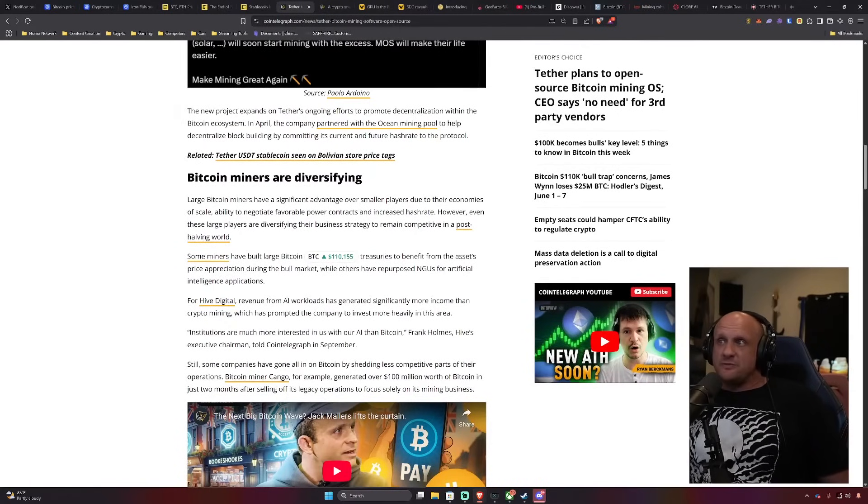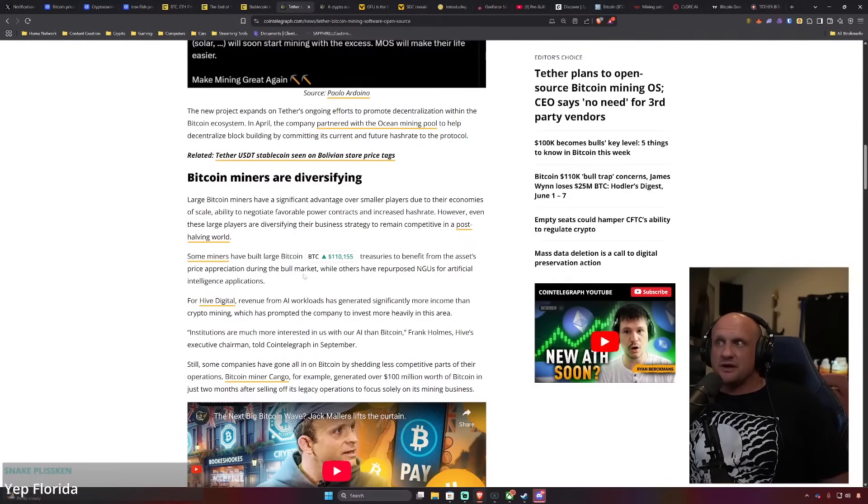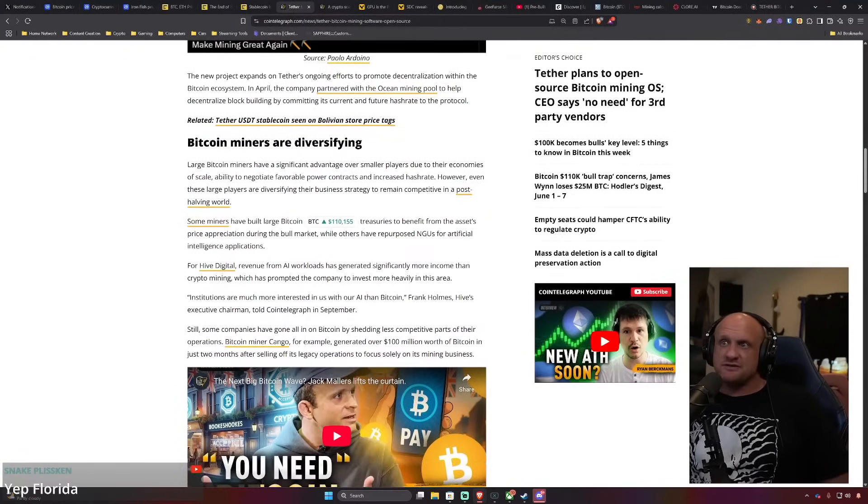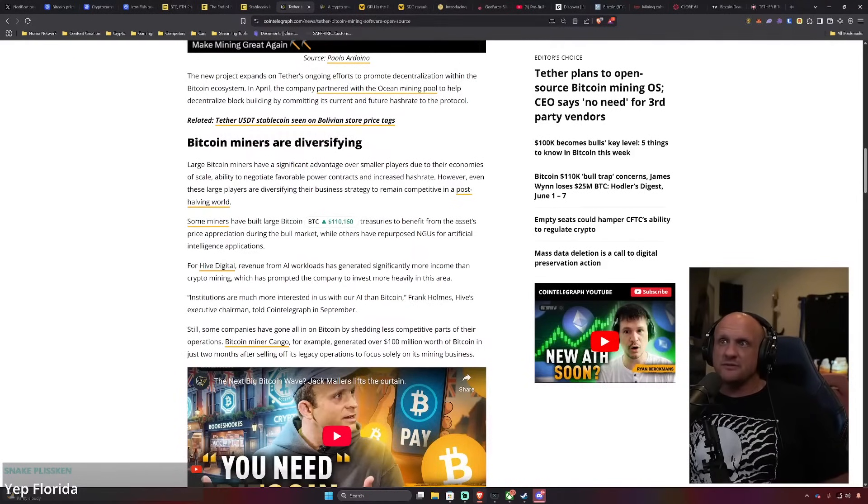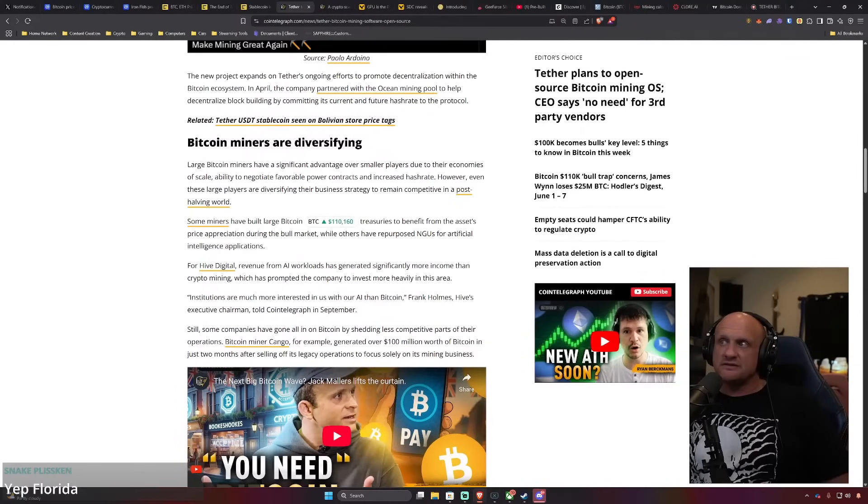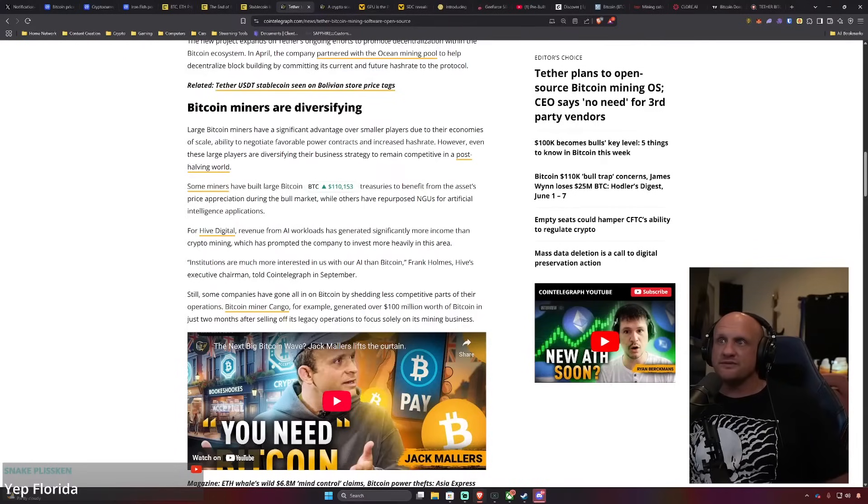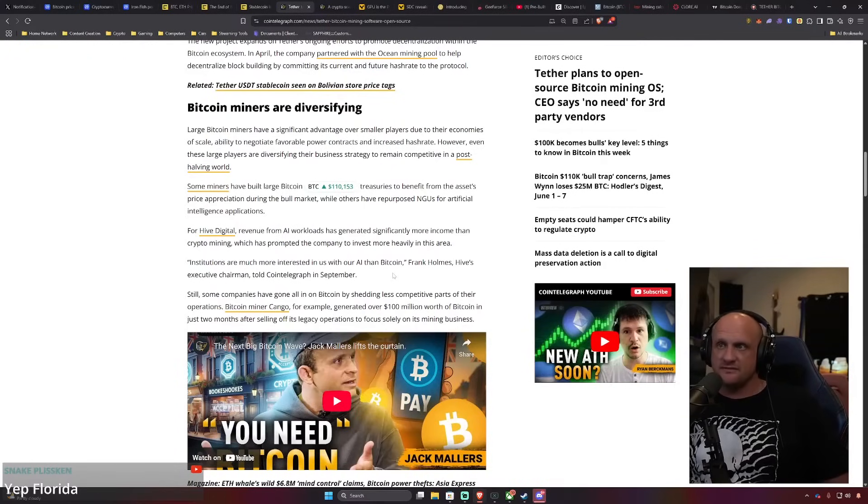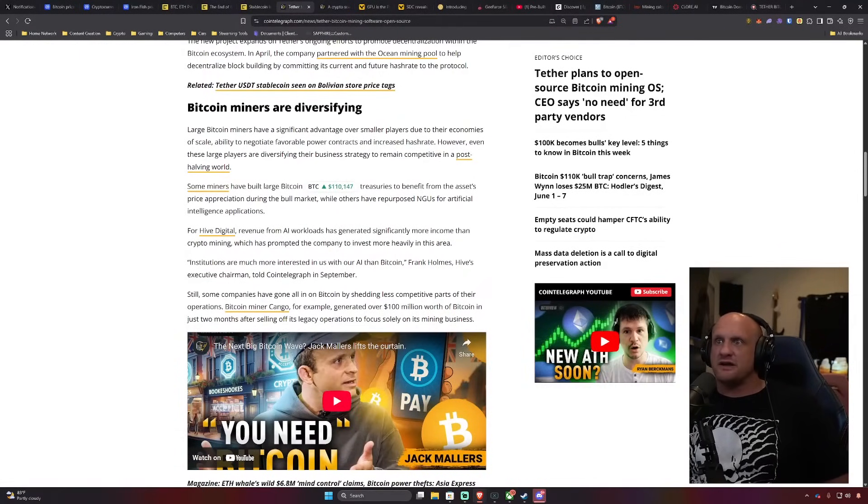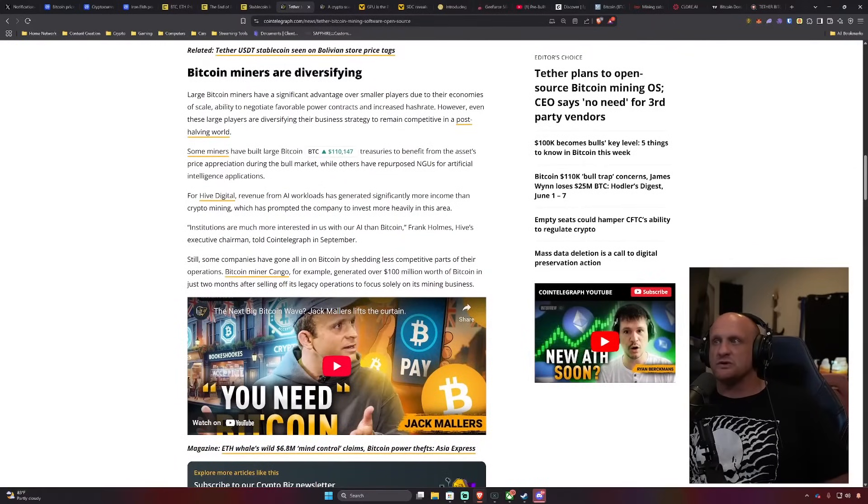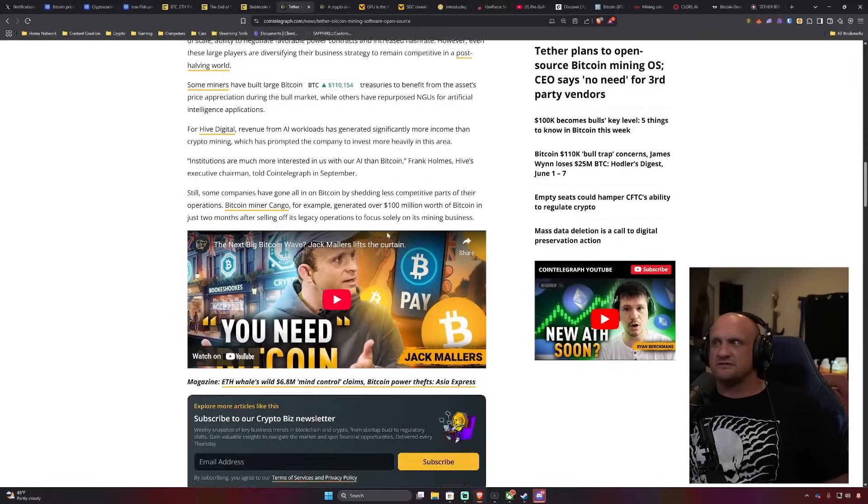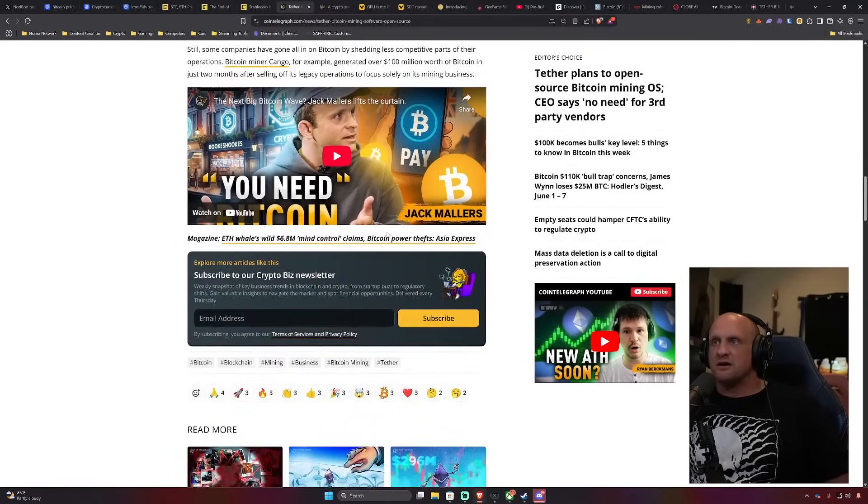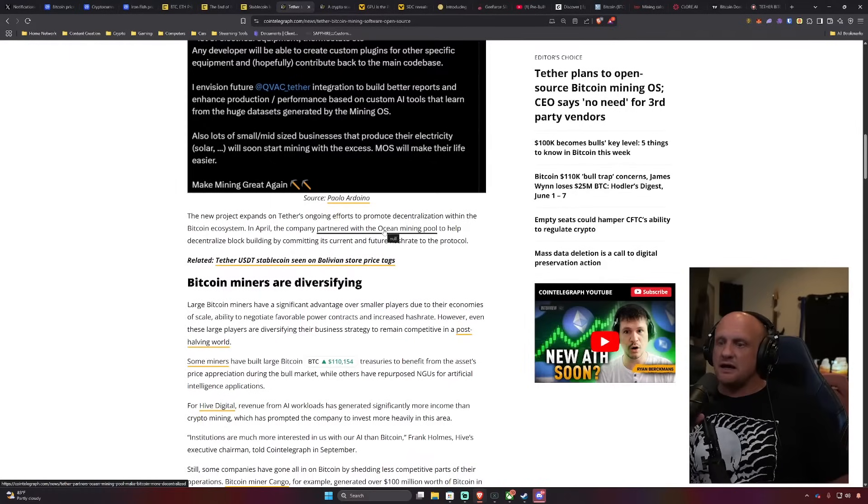As of right now, you are not even able to get hosted with older equipment and be profitable. Some miners have built large Bitcoin treasuries to benefit from the asset's price appreciation during the bull market, while others have repurposed for artificial intelligence applications. For example, Hive Digital is using AI workloads and has generated significantly more income than crypto mining, which has prompted the company to invest more heavily in this area. Institutions are much more interested in us with our AI than Bitcoin, Frank Holmes, Hive's executive chairman, told Cointelegraph in September. Still, some companies have gone all in on Bitcoin, shedding less competitive parts of their operations. Bitcoin miner Cargo, for example, generated over a hundred million dollars worth of Bitcoin in just two months after selling off its legacy operations to focus solely on its mining business.